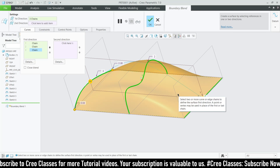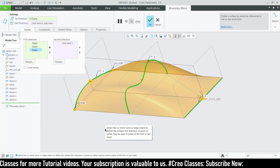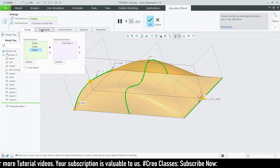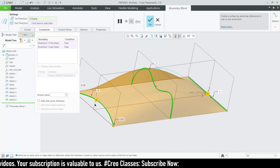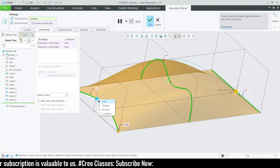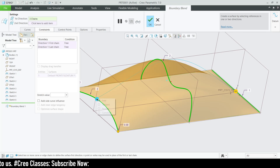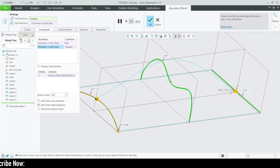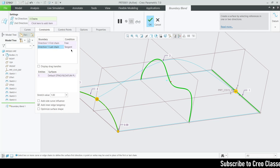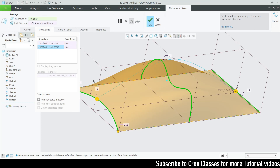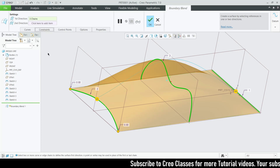The next thing is constraints, which work the same as in the style tool. Right-click on a point and you'll see options: Free, Tangent, Normal, and Curvature. You can change the constraint to Normal or anything else based on your needs. You can also select a curve edge and edit the constraint — changing it from Tangent to Free or other options. That's how constraints work in boundary blend.